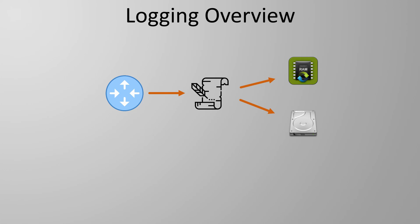Something they'll all support though is sending logs to an external log server called a syslog server using UDP. Many different devices can send logs to a single server making it possible for us to see if an event is affecting more than one device.